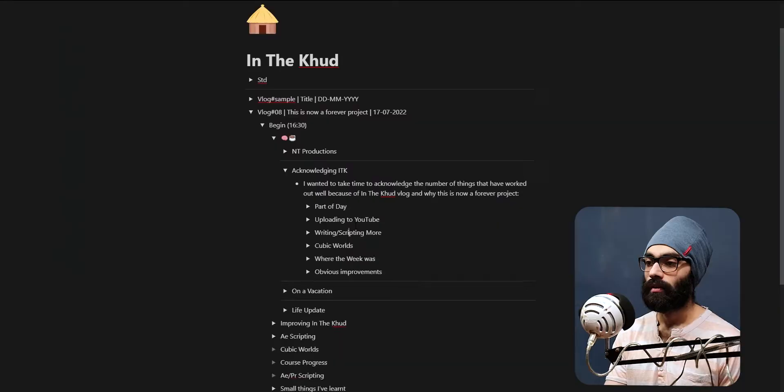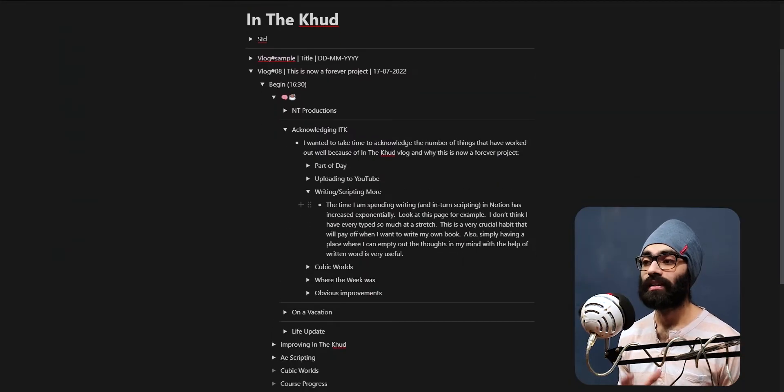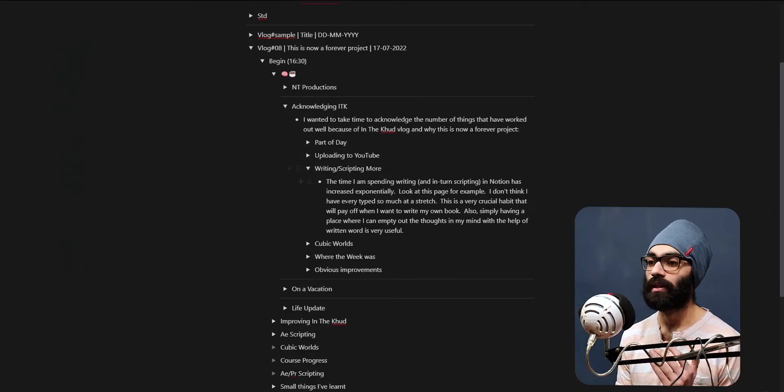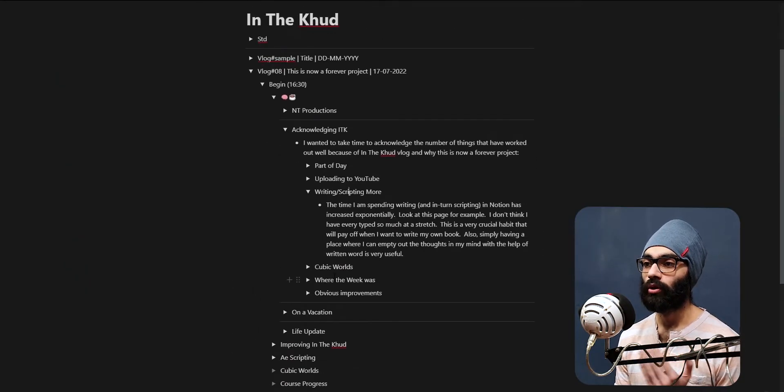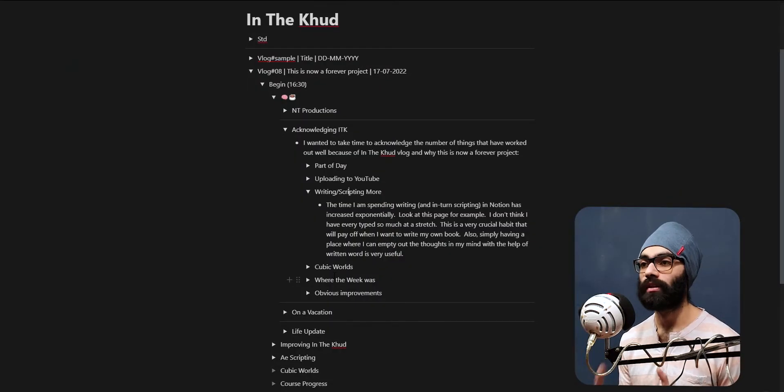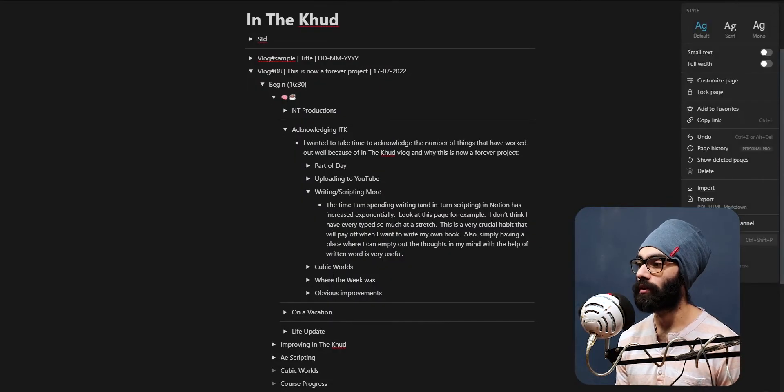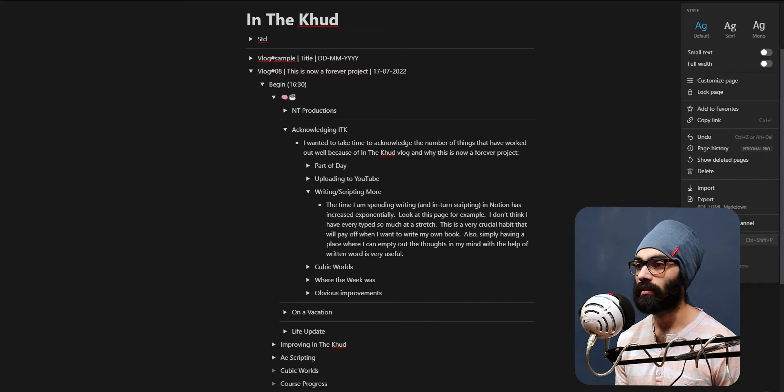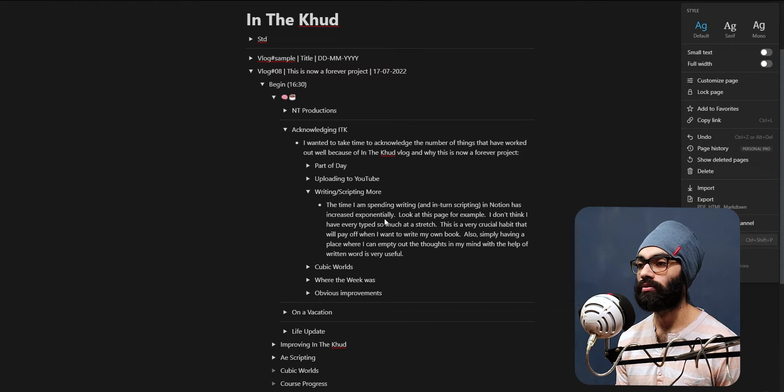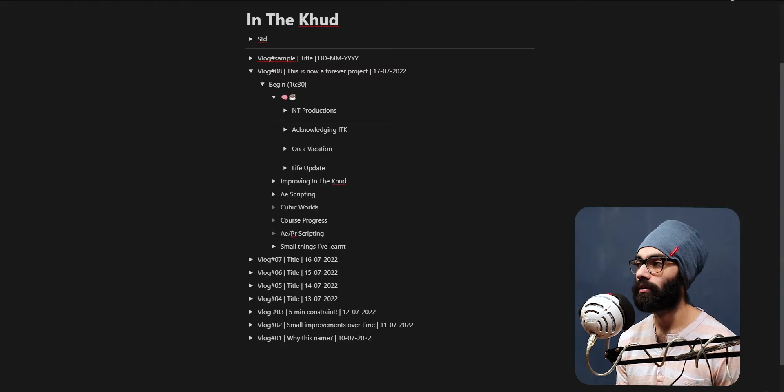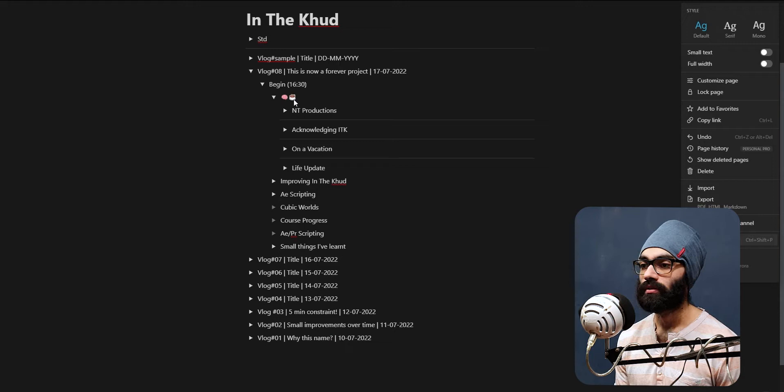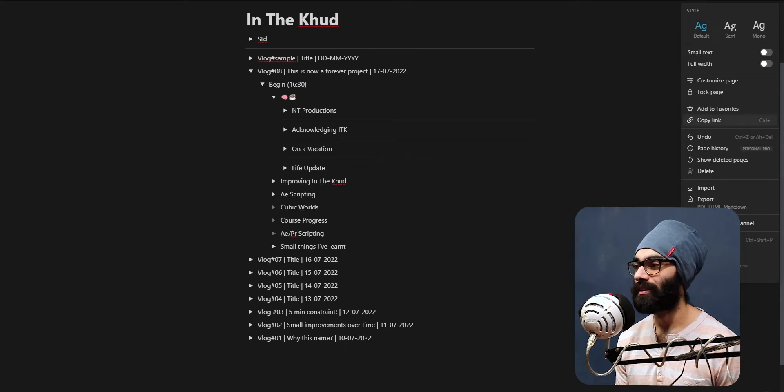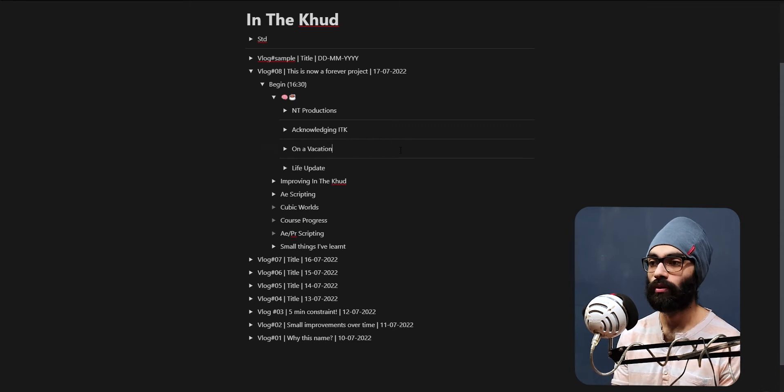Writing and scripting - the time I'm spending writing and in turn scripting in Notion has increased exponentially. Look at this page for example, I've made all these toggles and within toggles there are a thousand toggles, and I've written so many words. The word count on this particular page is weird - it's 220, but it doesn't show the whole page. If I close this toggle the word count here is coming to 97, so it's basically counting outside the toggle.